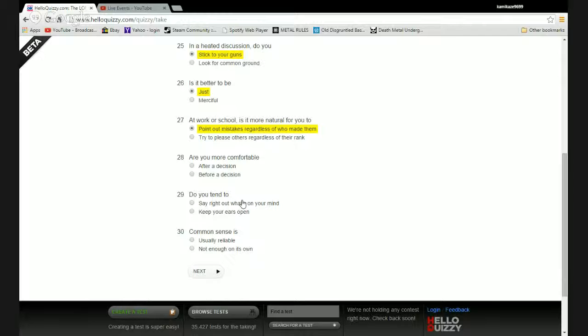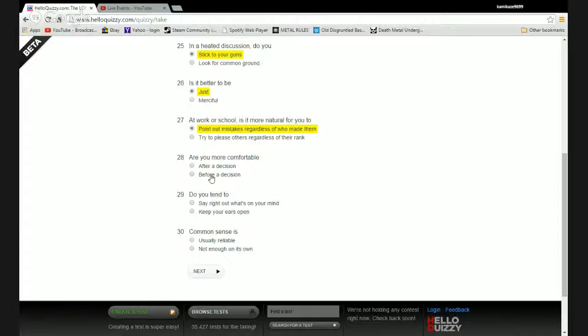Are you more comfortable after a decision or before a decision? I actually think before decisions where I'm more comfortable because I like to think on it, dwell on it, then make my statement.